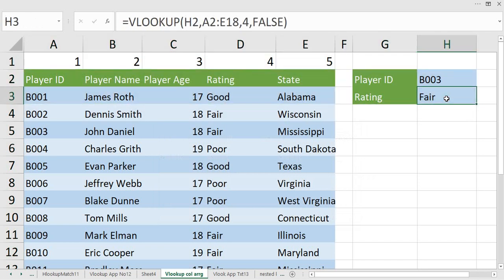So this is how column rearrangement can be done in Excel with the help of sort and filtering options. Hope the video was useful and you have got the trick of how to easily rearrange your columns.